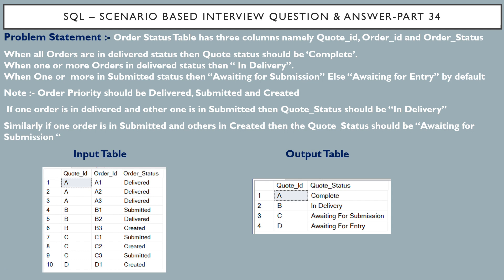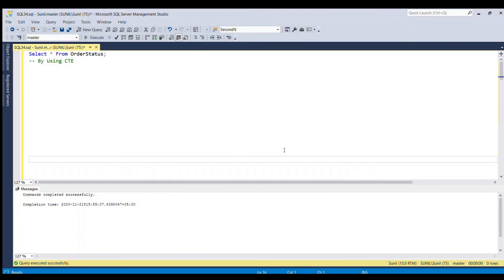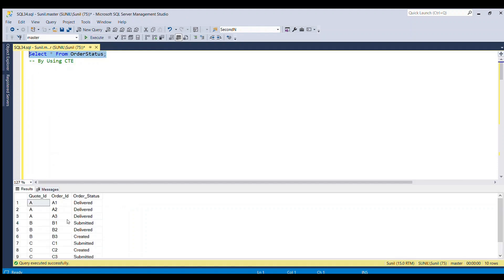That's the expected output we have to derive using the input table and the business logic. We can solve this problem in SQL Server using CTE — common table expression. Before writing the SQL query, let me show the input table once again by firing SELECT * FROM order_status.